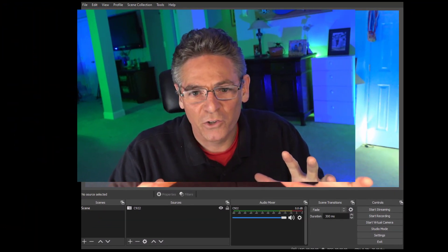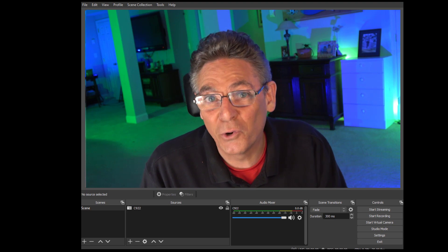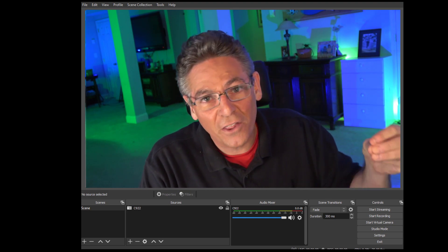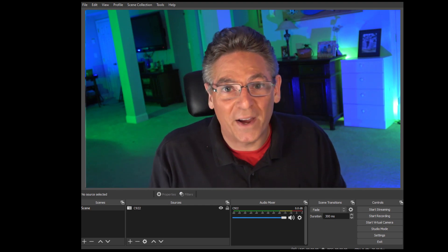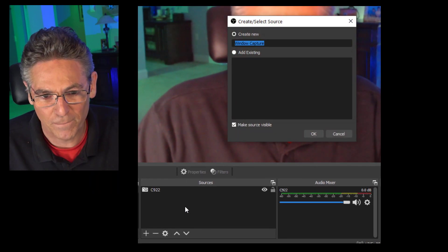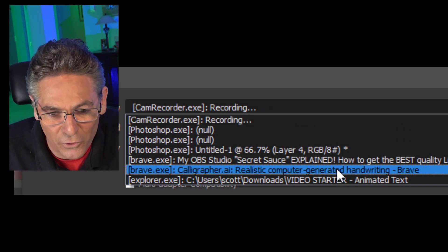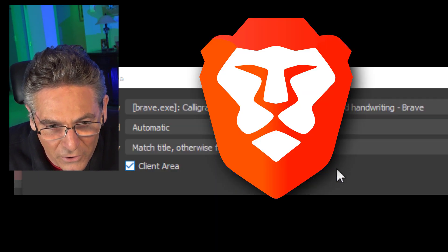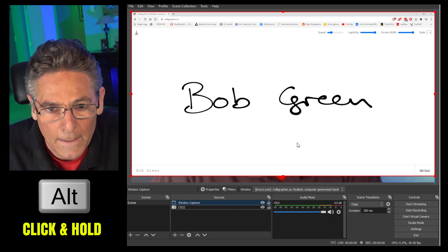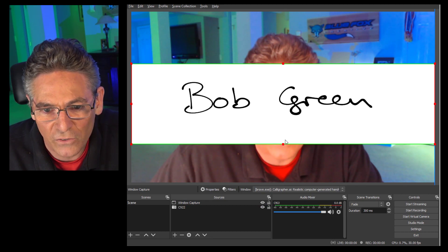Here we are in OBS. I'm going to show you the breakdown to extract the background and change it to any color you want. First, hit the plus sign in Sources and select Window Capture. Hit OK. Then in the Window pull-down, select your browser showing the Calligrapher.ai website — in this case my Brave browser — and it brings it right into OBS. Hit OK, then hold your Alt key and drag the handles on the top and bottom to crop down so you don't see any of the browser chrome. Now it's just a white screen with black text.